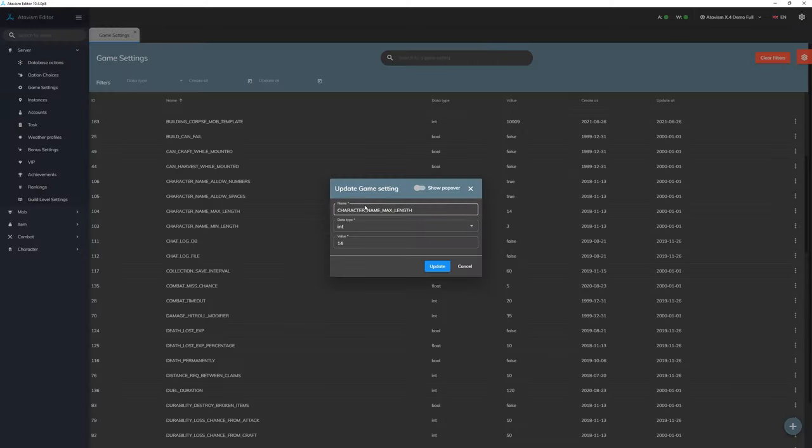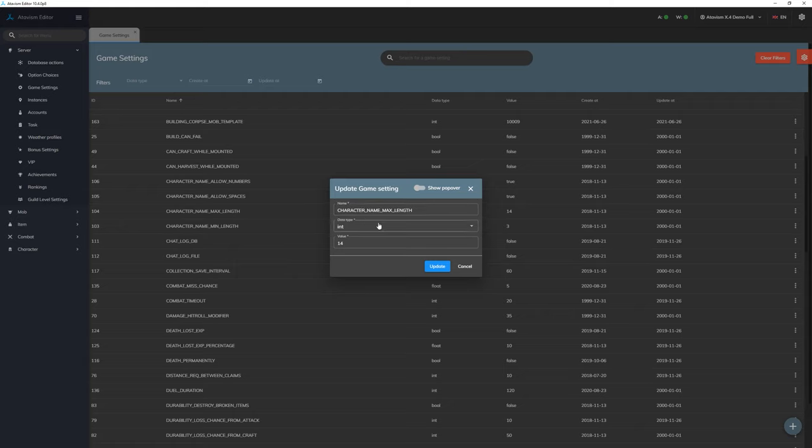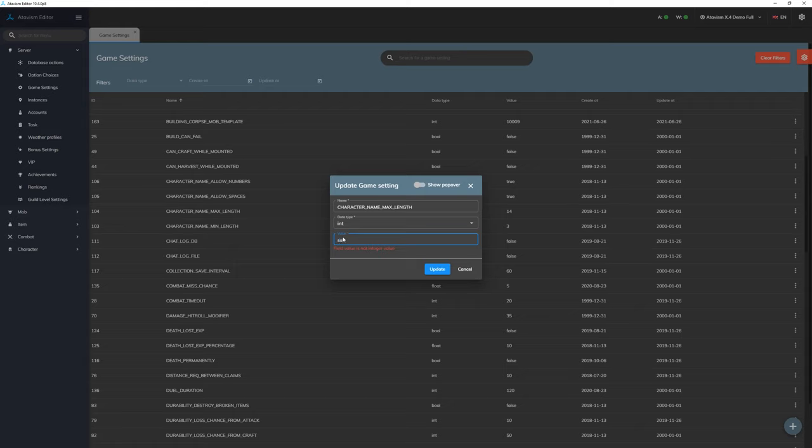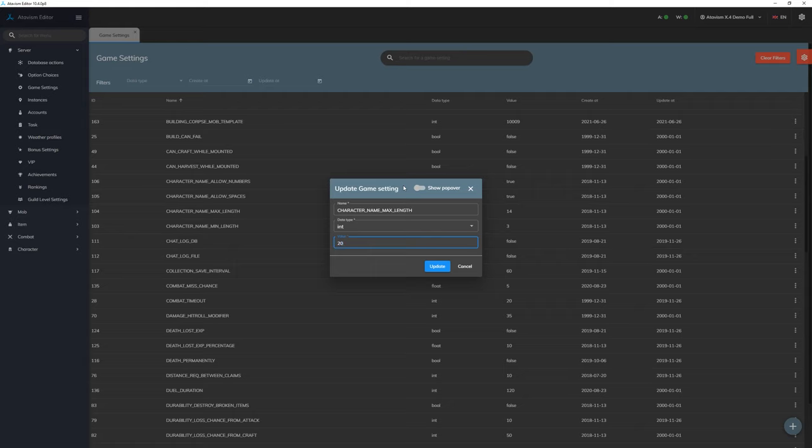And we can adjust this. At this point we have 14 letters, 14 characters, so we can change it to anything you want. And in this case it's integer, so we cannot for example type any word. So Atavism is basically checking and validating all these values, but we can say that we can have 20 characters.